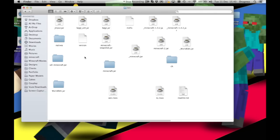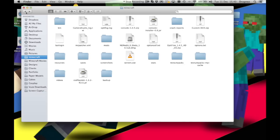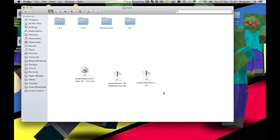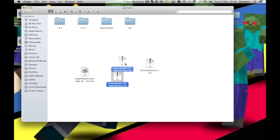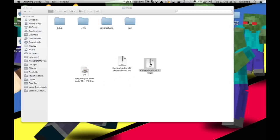The next thing we want to do, once we've got the jar file, you need to go and find whatever mod you want. What I've done is I've already downloaded the two mods that I'm going to be using, which is Camera Studio and the Camera Studio VR dependencies.